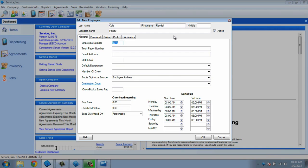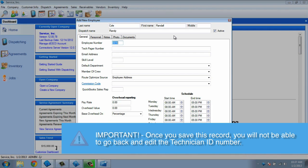The employee number will automatically be populated with the next available ID number. However, this four-digit number can be edited only at this time. Once you save this record, you will not be able to go back and edit the technician ID.